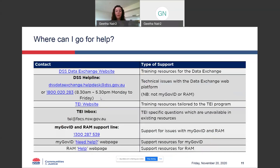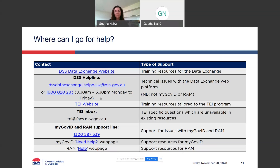The next thing I want to show you is where you can go for help if you need it. There is the data exchange website, and if you ever have any technical issues with using the platform, you can always call the DSS helpline or email them. There is also the TI website, and you can contact DCJ staff through the TI mailbox — you can see the email there on the screen. This is checked daily by myself and by other central office staff, so if you have any issues or problems that need to be addressed, please shoot us an email and we'll try to help. For those of you yet to get onto the data exchange, you can also visit the myGovID and RAM websites for assistance, or call their helpline.